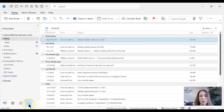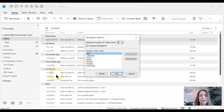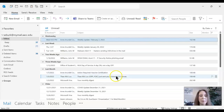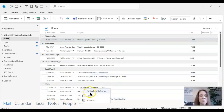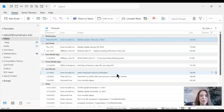One last thing: click the three dots, go to Navigation Options, and you can switch between icons and words. Right now I have icons showing — if I uncheck Compact Navigation and click OK, it switches to words. Whichever works for you, you can set it to compact navigation for just icons or use the full words.